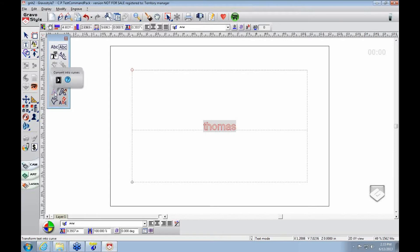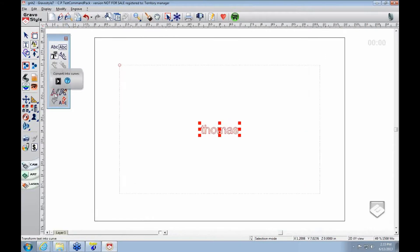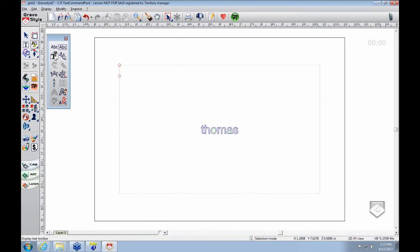And down here you'll see convert into curves. You'll click on it and now that is converted into curves.